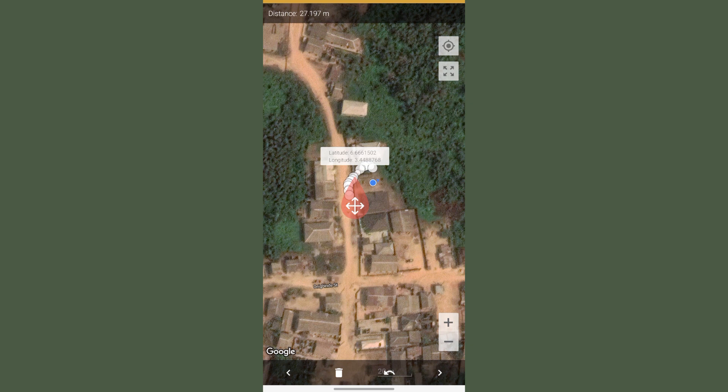That is how to use Field Area Measurement for navigation and movement tracking using the Distance method or Area method. If you found this video helpful, please subscribe to my channel, comment, like, and share. Thank you.